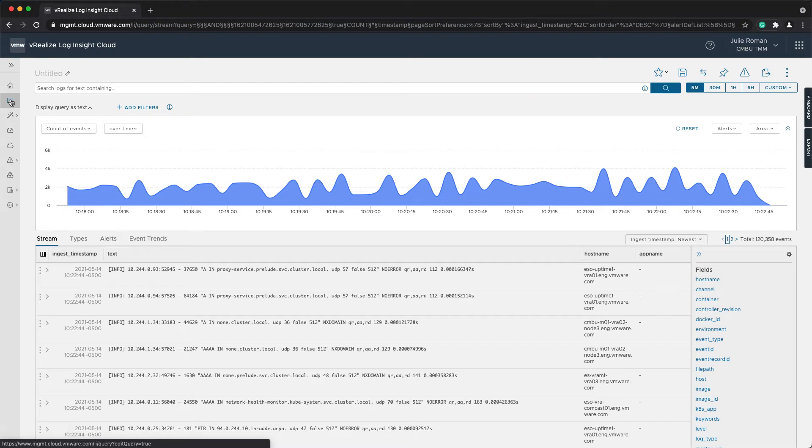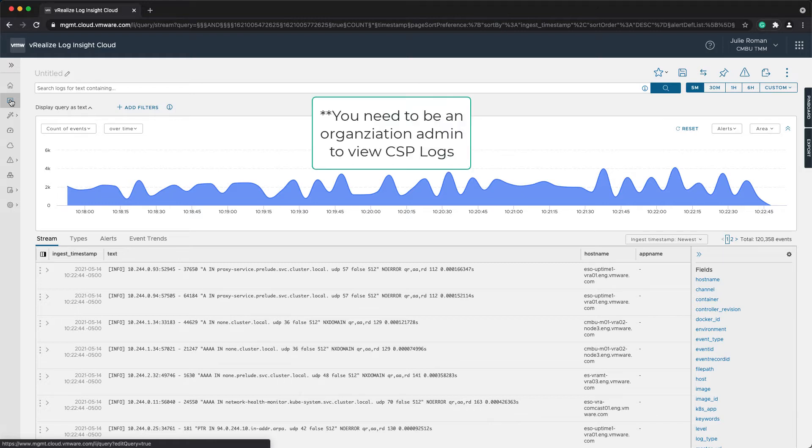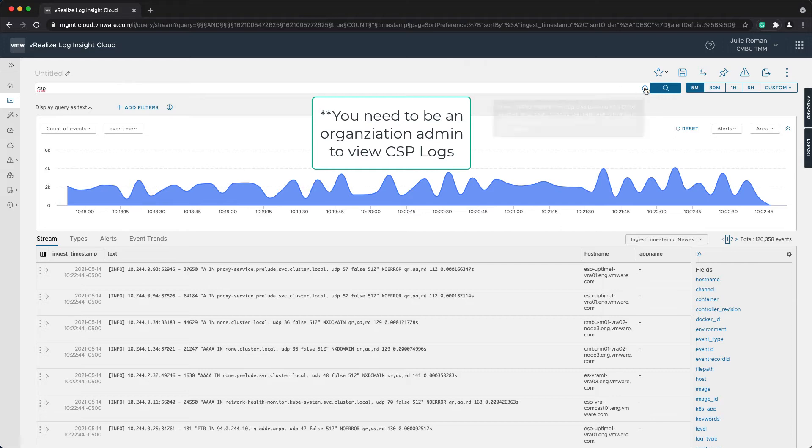One item we don't have dashboards for are the cloud services platform logs. These logs contain information about activities related to logging into and updating objects in the cloud services for any of the vRealize services I'm consuming. I'm going to start by searching for CSP.